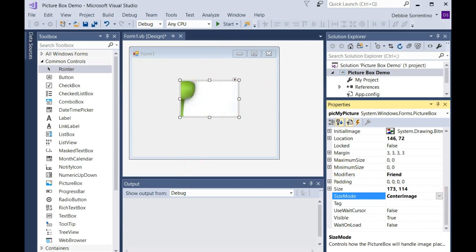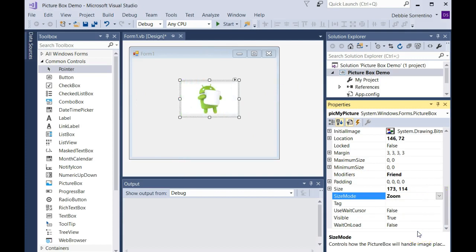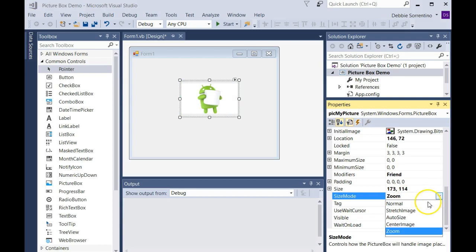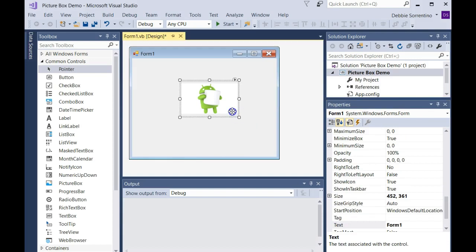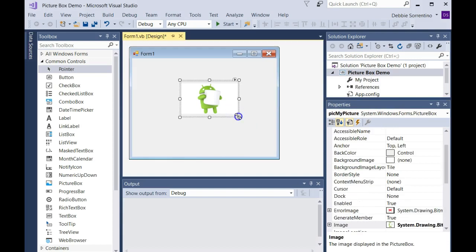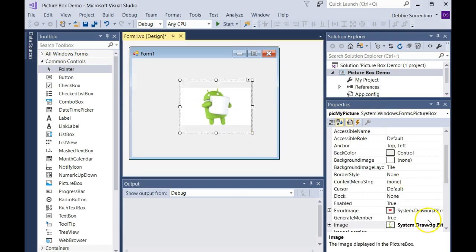Zoom—I generally just use stretch image, but zoom also will resize it to fit in the picture box without losing any aspect ratio. That's the width and height ratio. So you can use zoom, you can use stretch image, and when you click here, this will show you the difference also.